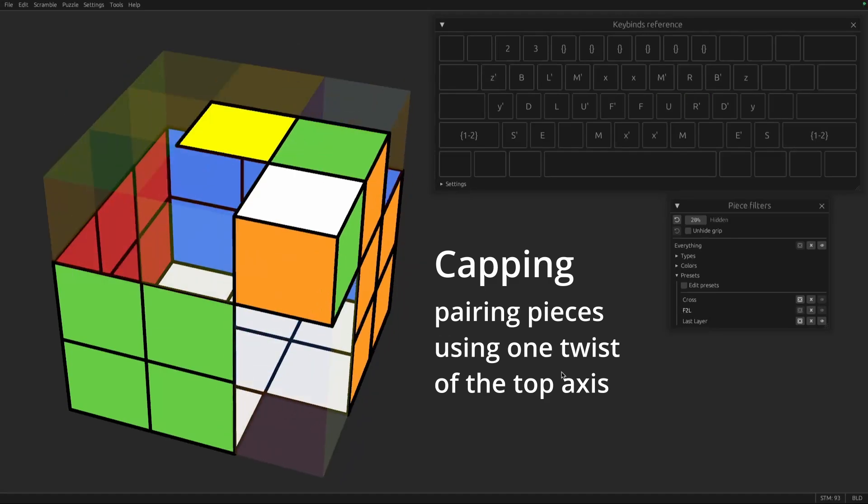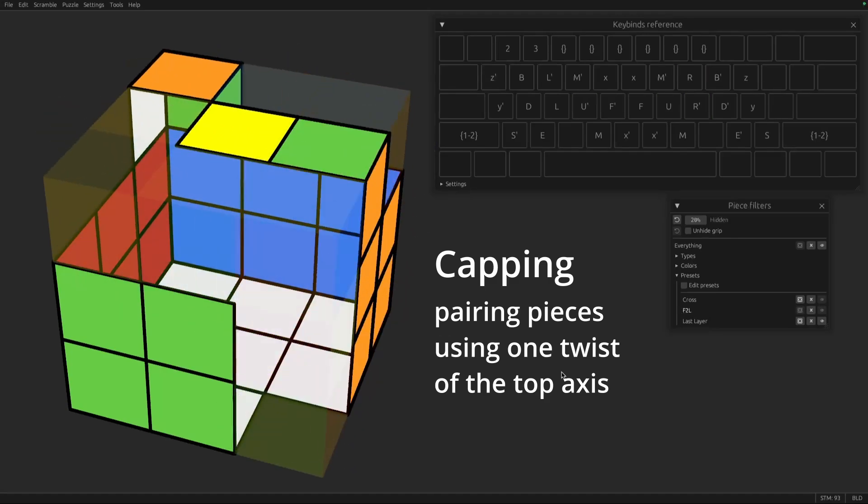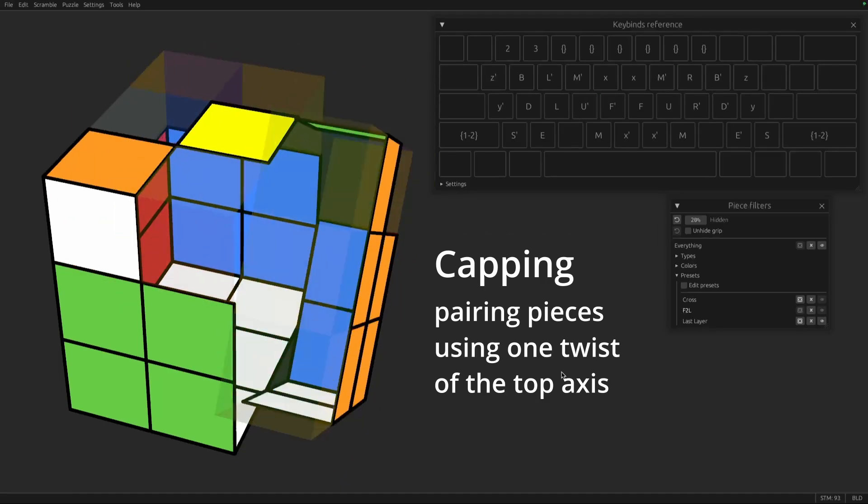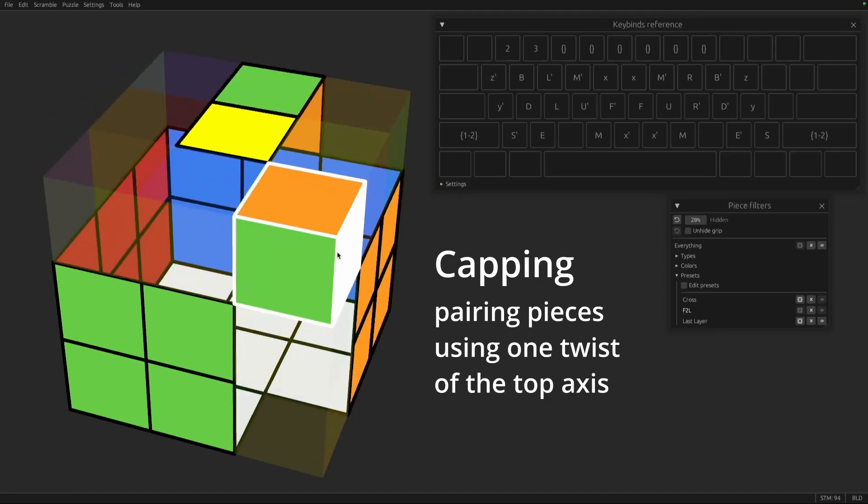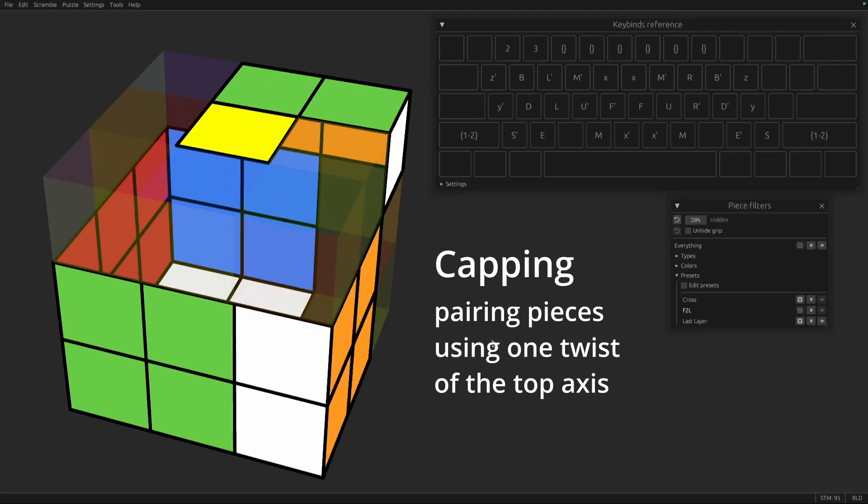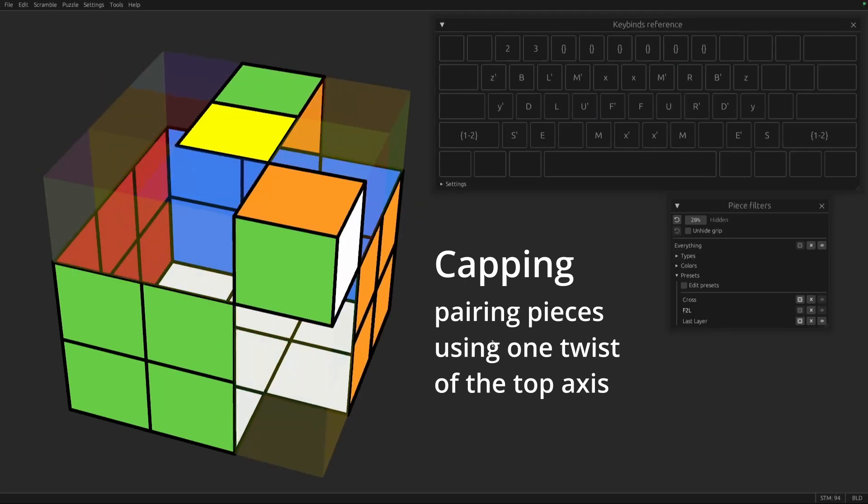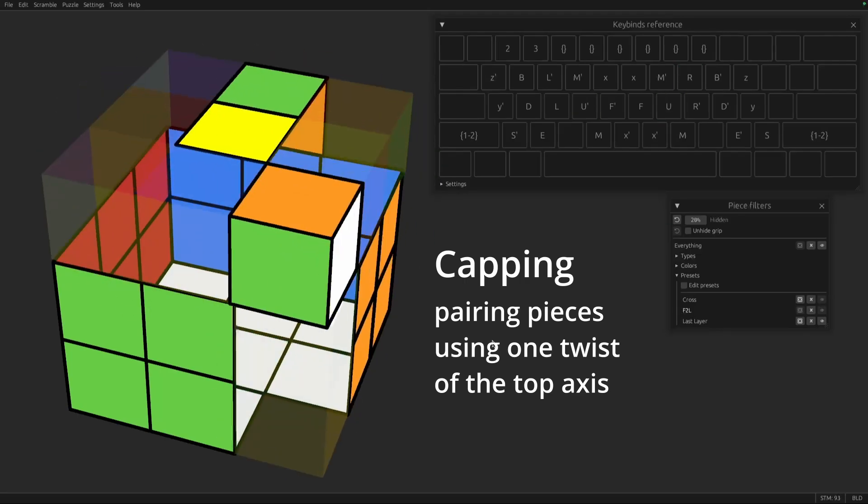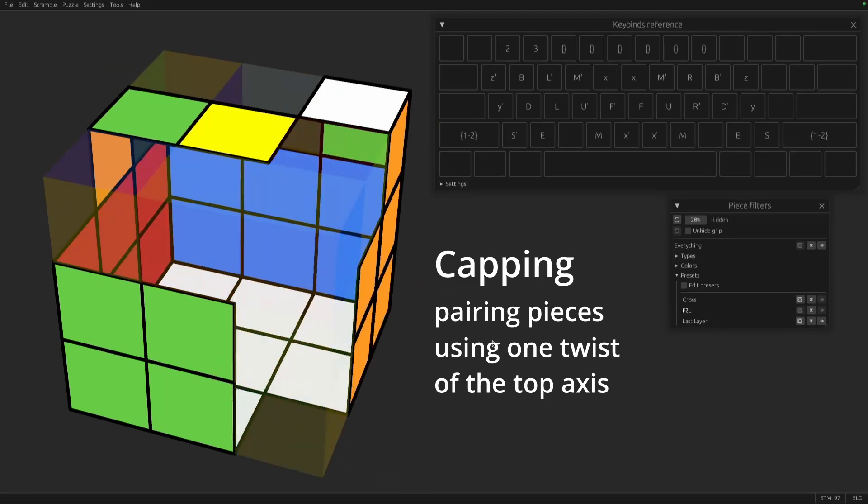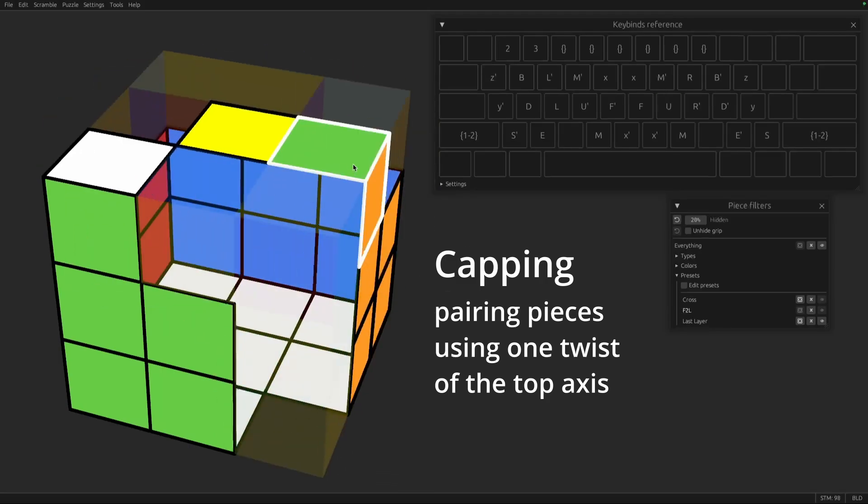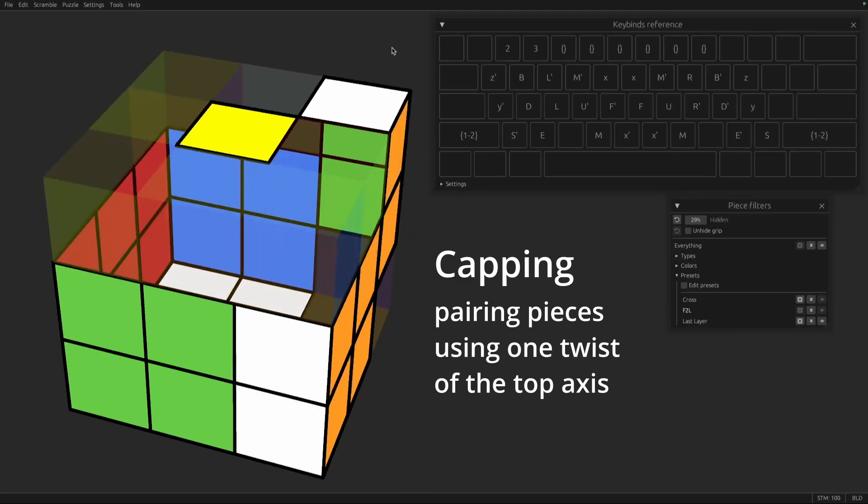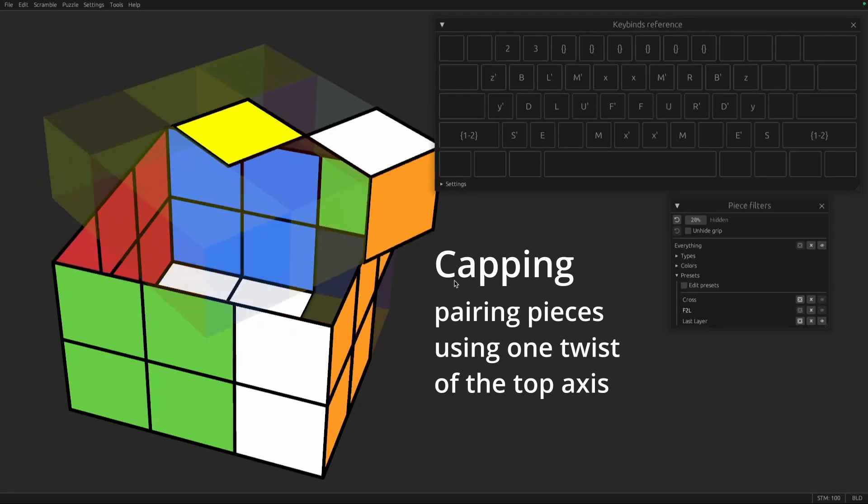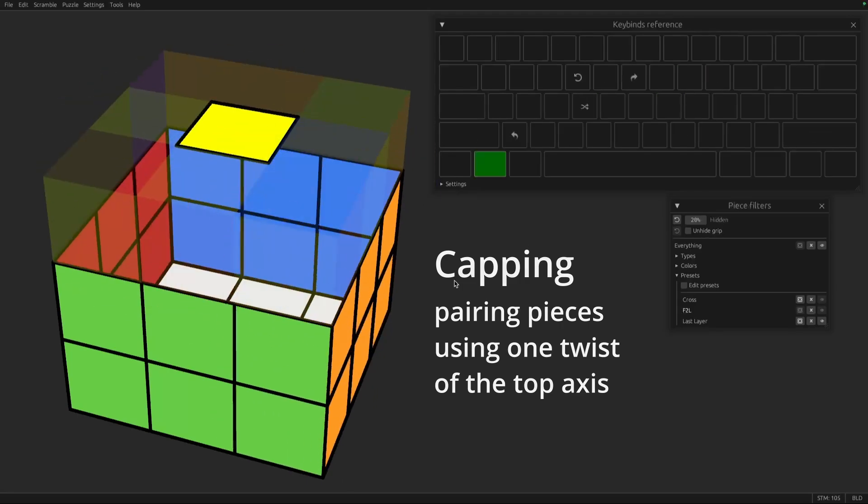So here we are uncapping this block. And if we do it like this, now they are a split pair. So these can be inserted like that. And if we have a case like this, we can solve it by capping the pieces together. So that is cap and uncap.